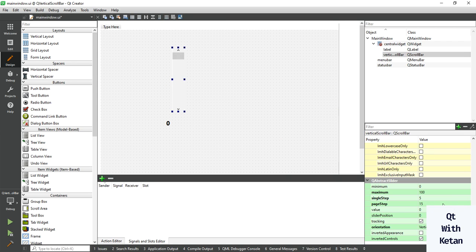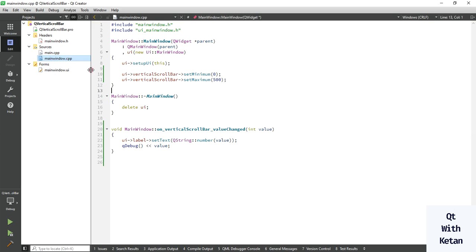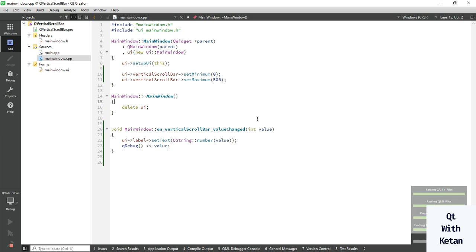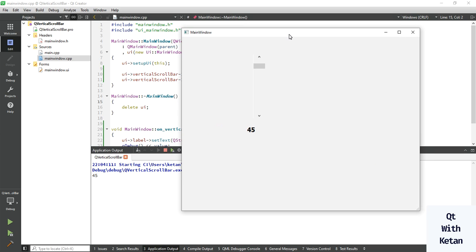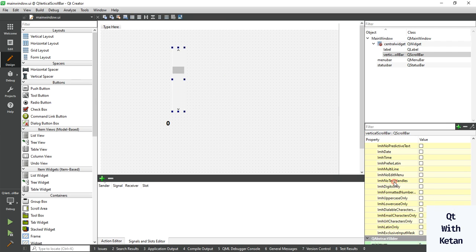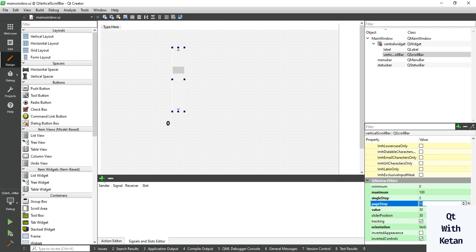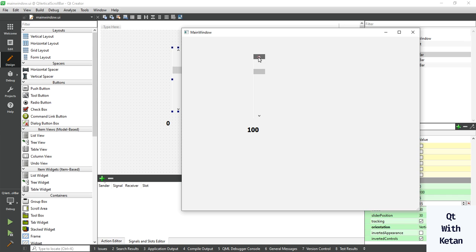You can also set the default value — for example, 20 or 30. Now let's run the application again. Whenever I click on the page area, you can see the value is incremented by 15, which is the page step value set to 15, and the single step value is 5.